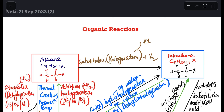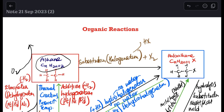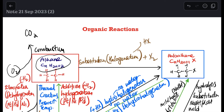Finally, when an alkane reacts with oxygen gas, the reaction is called combustion. The products of combustion are carbon dioxide, water, and energy in the form of heat.